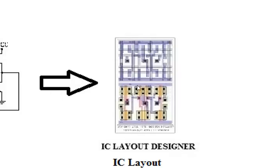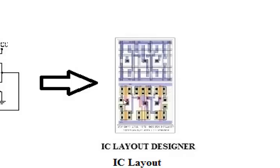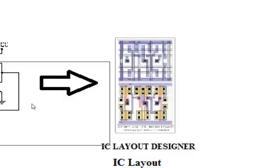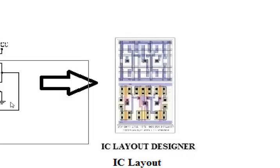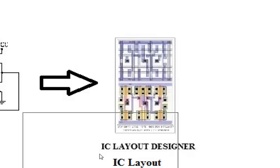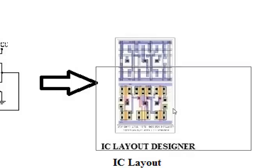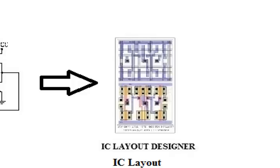Now, the IC layout designer will translate your schematic into a layout so that it can be fabricated onto the wafer.